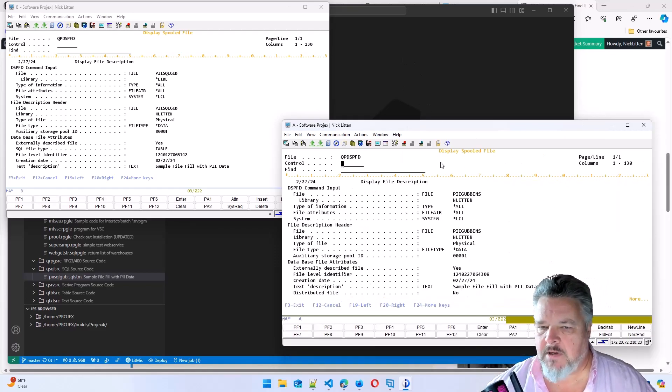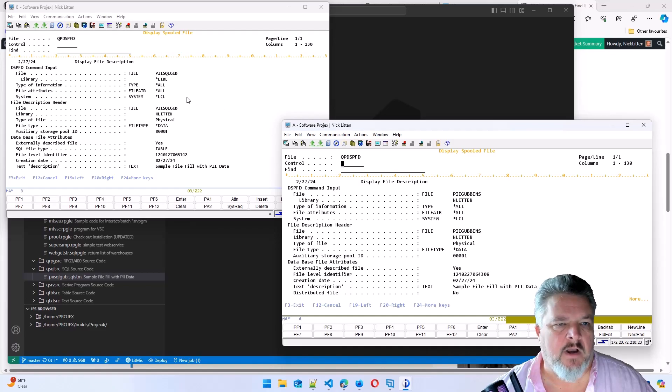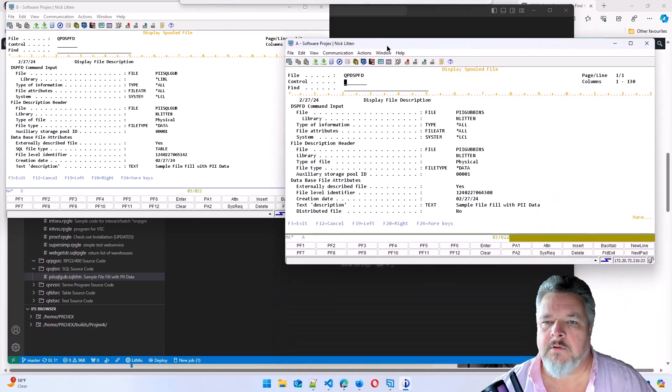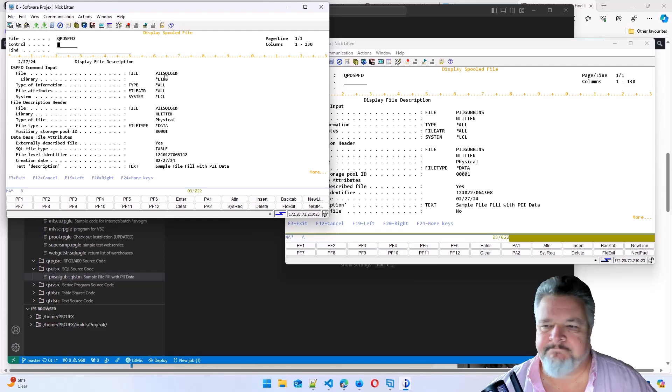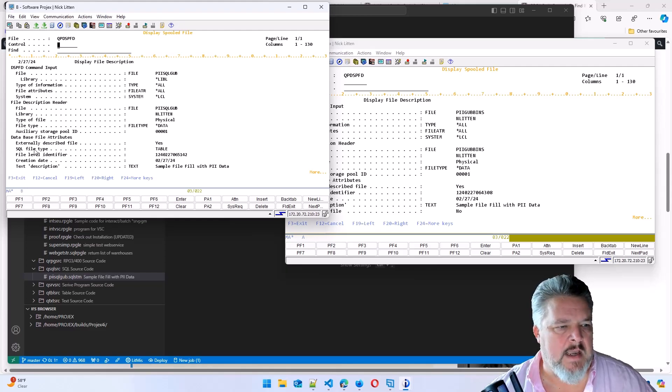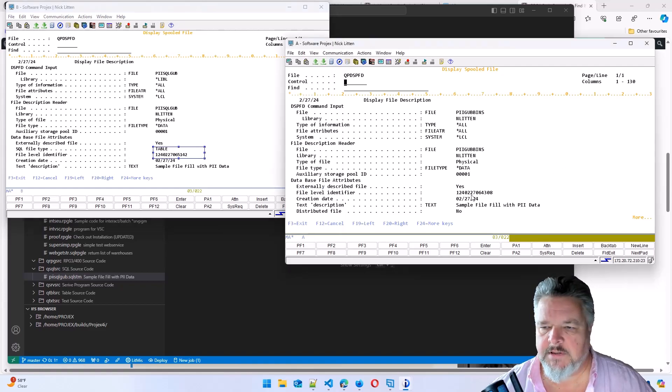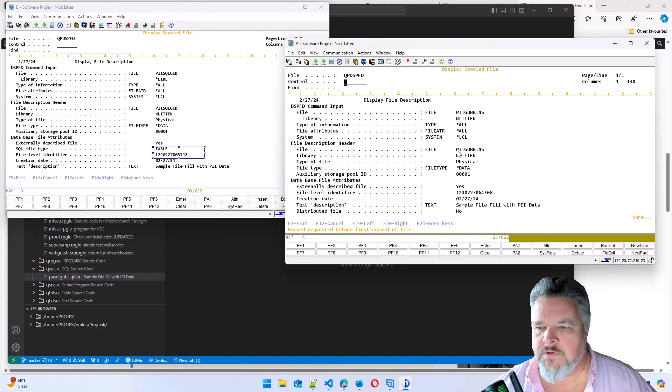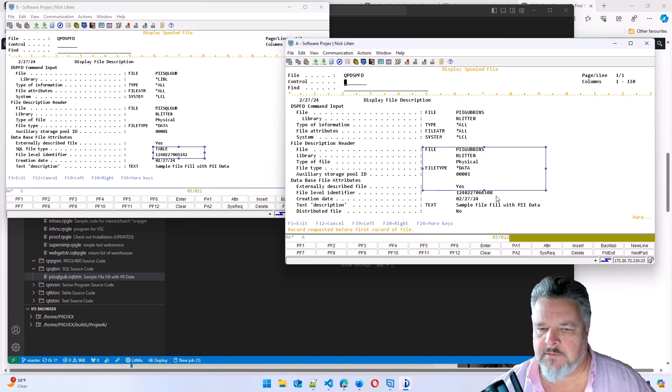So down here on the right, this is the DDS table called piisqlgubbins. Up here on the left is sqlgub. Now you can see that the SQL file type says table and it has a file level ID. As you can see already, we've got some big differences here. Here it says it's a physical and a different file level ID.